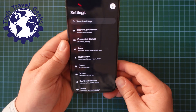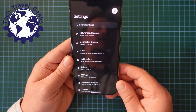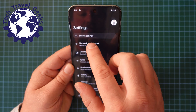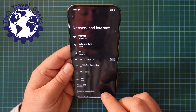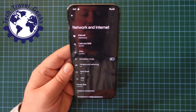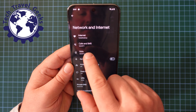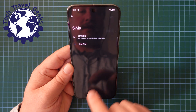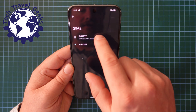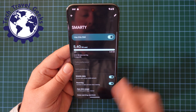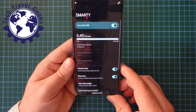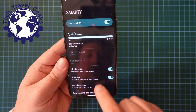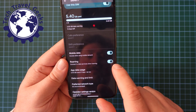Tap on that, and then once you're in this section you can tap on Network and Internet. From Network and Internet select SIMs, select your SIM card, and then within the Network settings section you have Roaming.